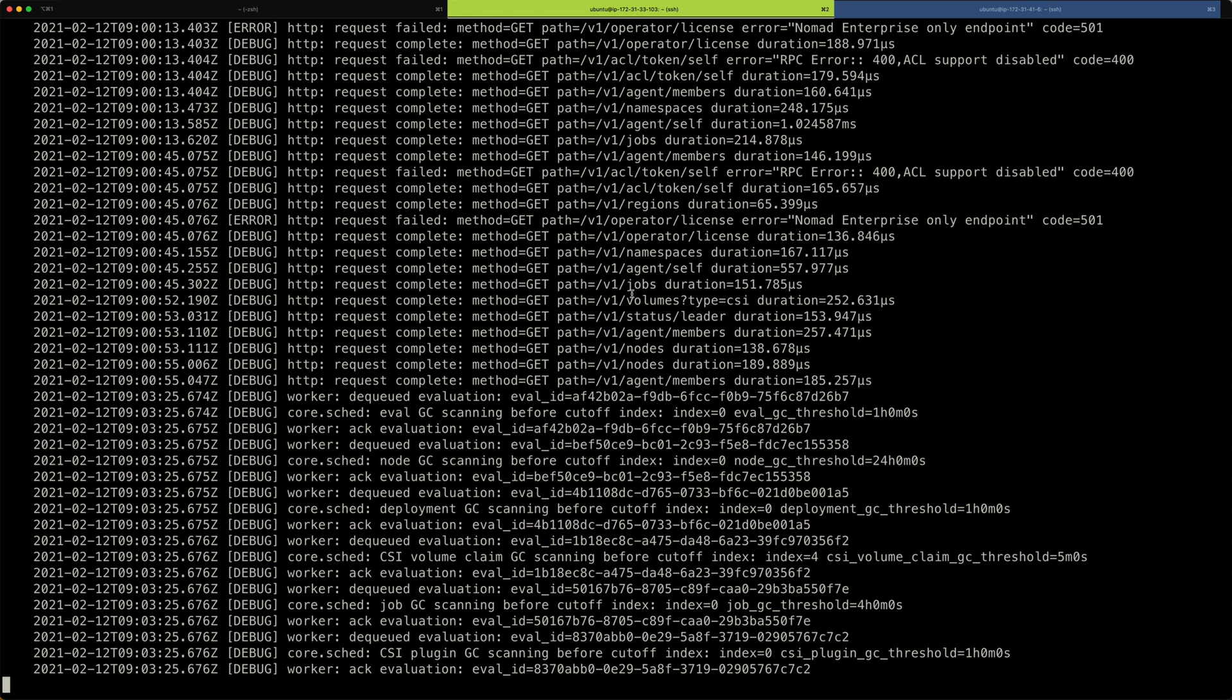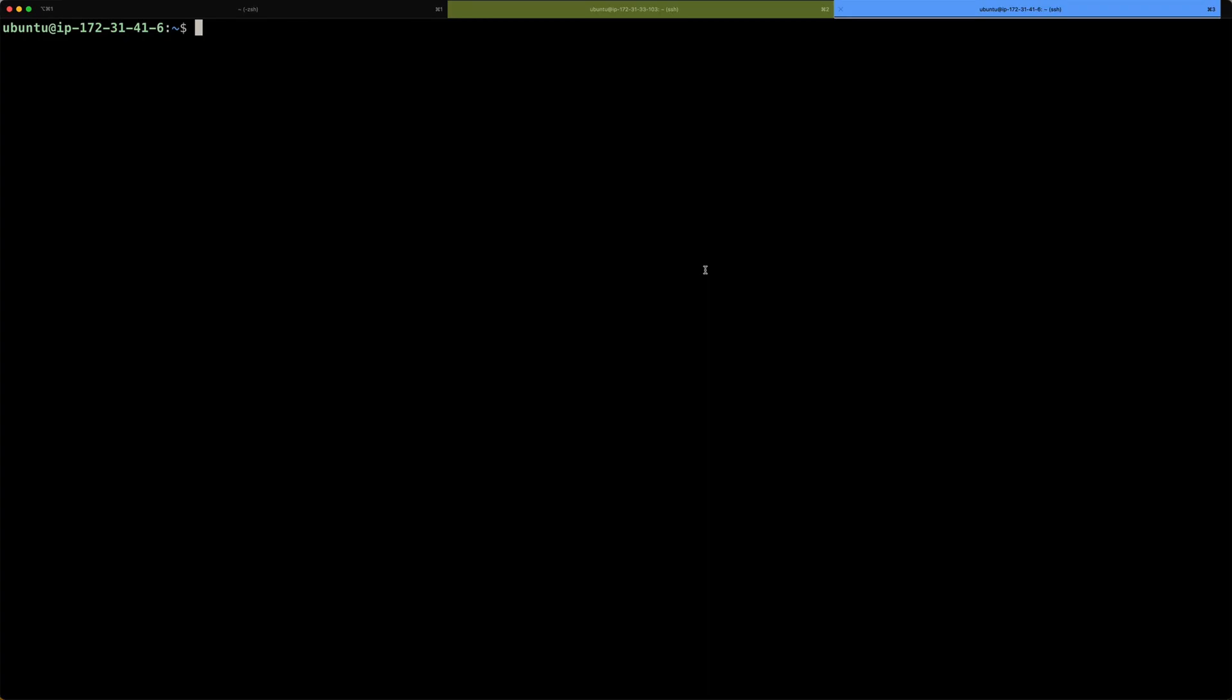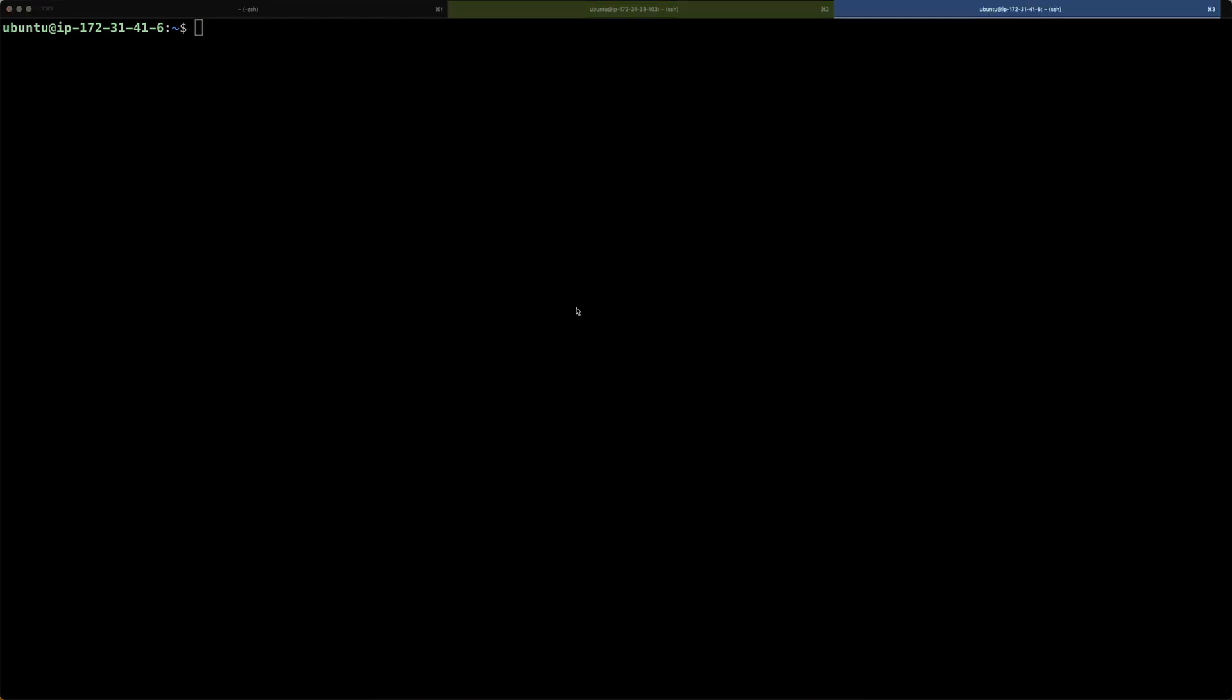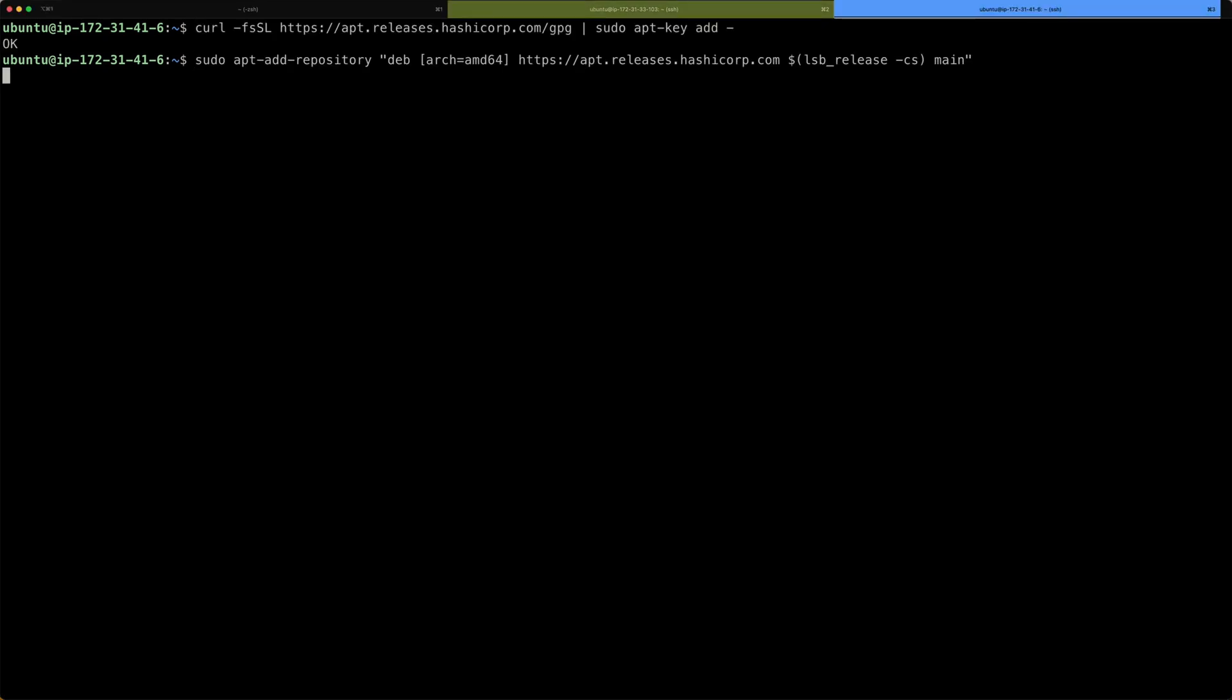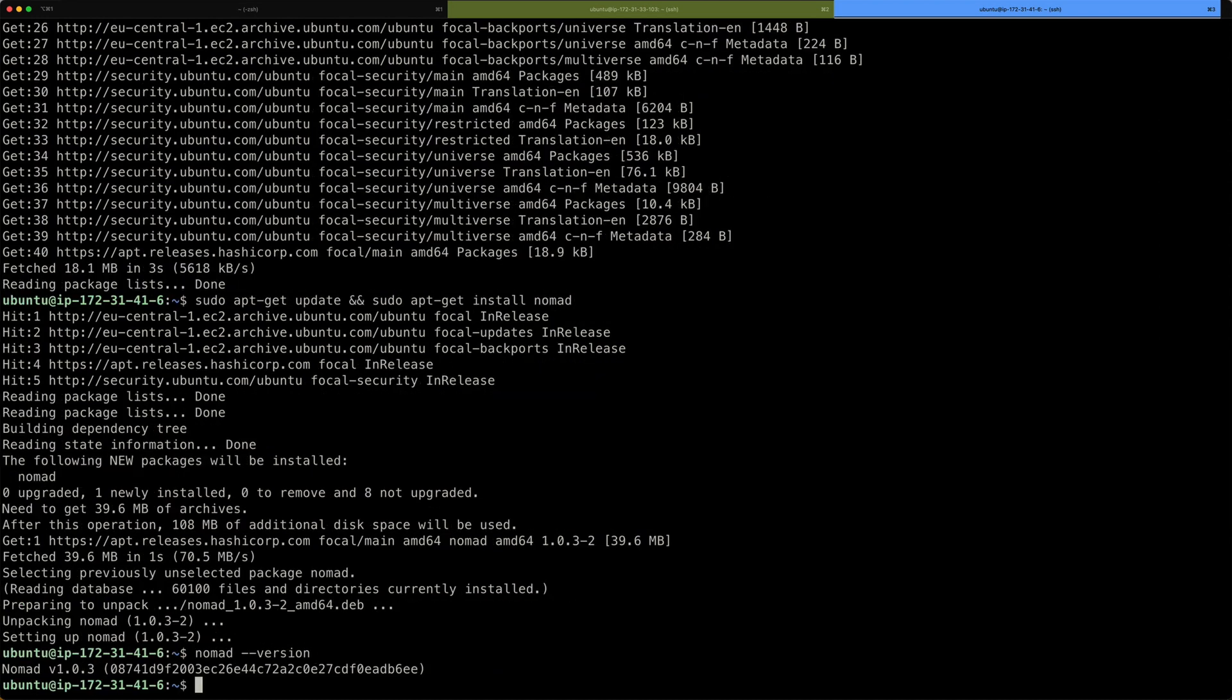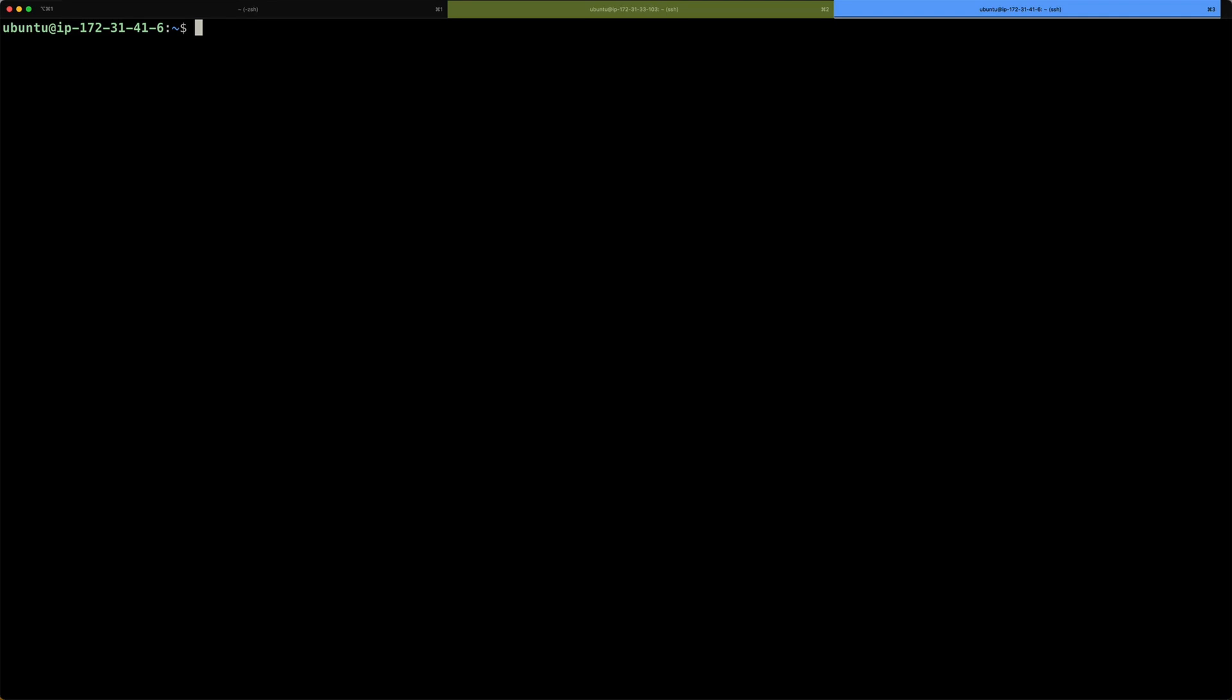All right, now that our server is running, it's time to add a client to our server. The process is very similar to creating the server. I again install the nomad binary. So now nomad is also installed on the client virtual machine.